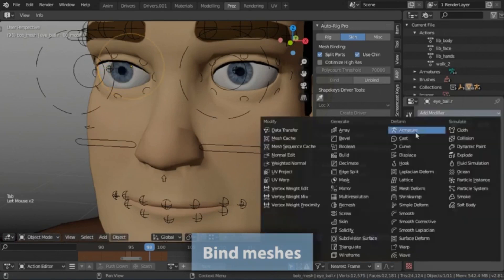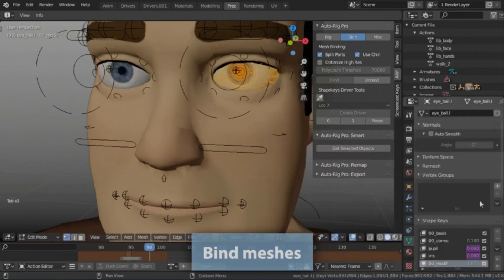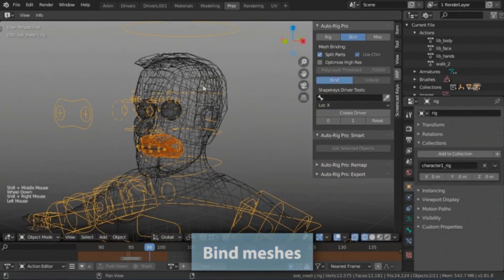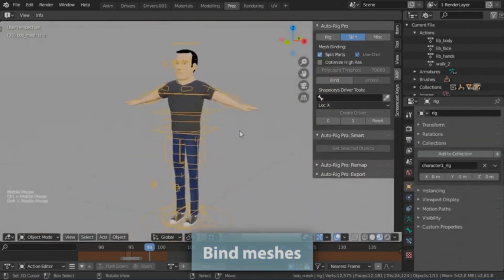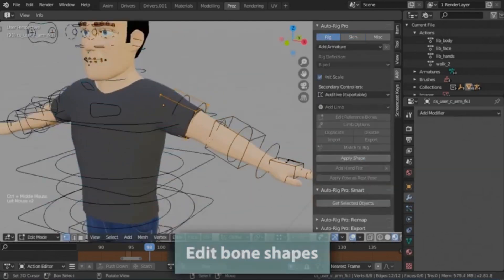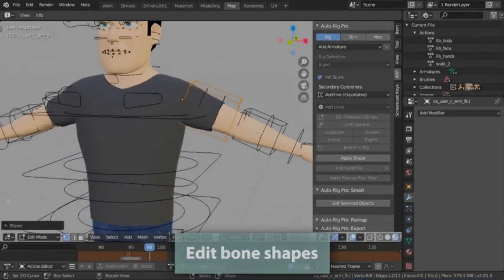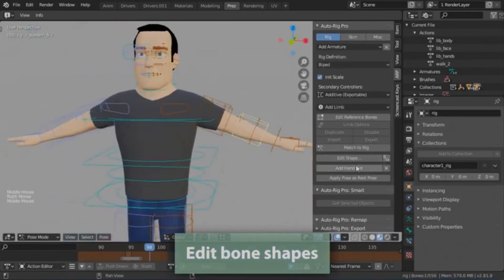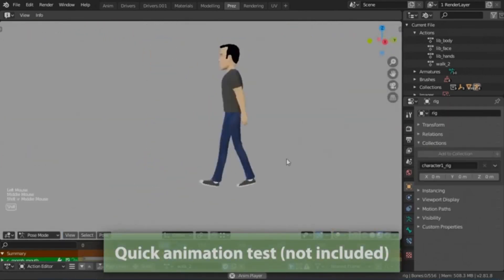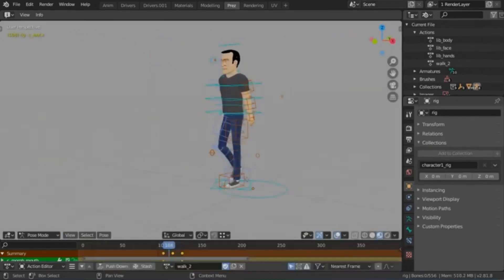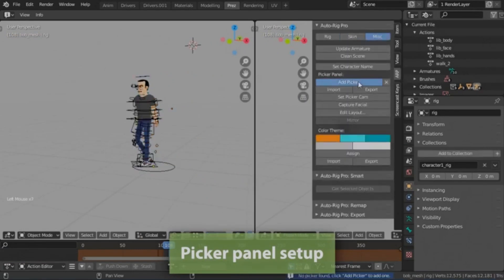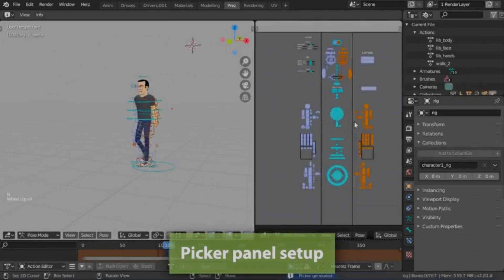Additionally, non-humanoid characters, such as horses and dogs, can be rigged manually, offering a broad range of possibilities for animators and game developers. The Auto-Rig Pro add-on enhances the flexibility and functionality of Blender, making it an indispensable tool in the 3D modeling and animation industry.